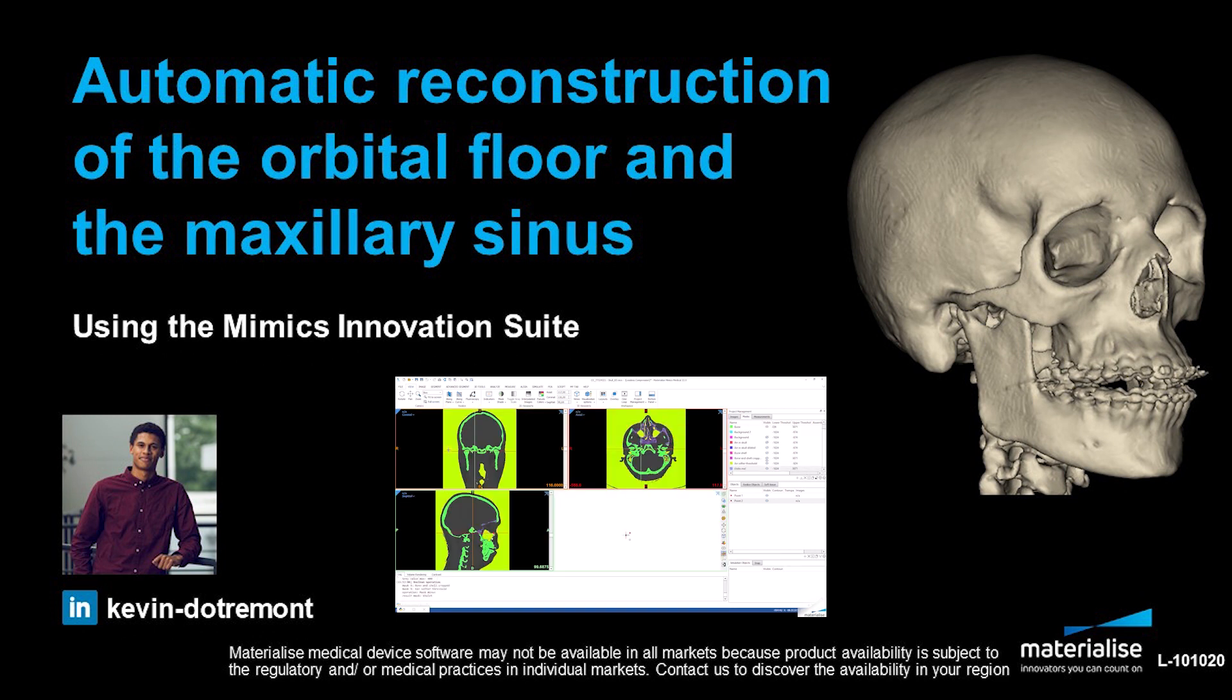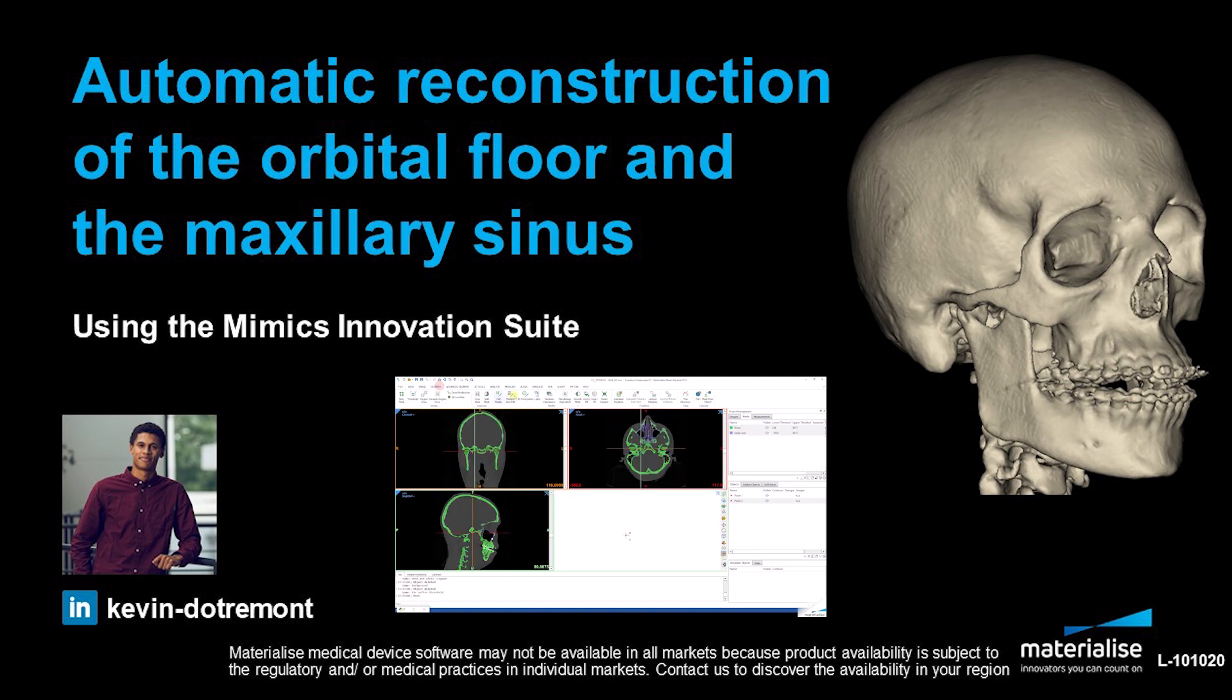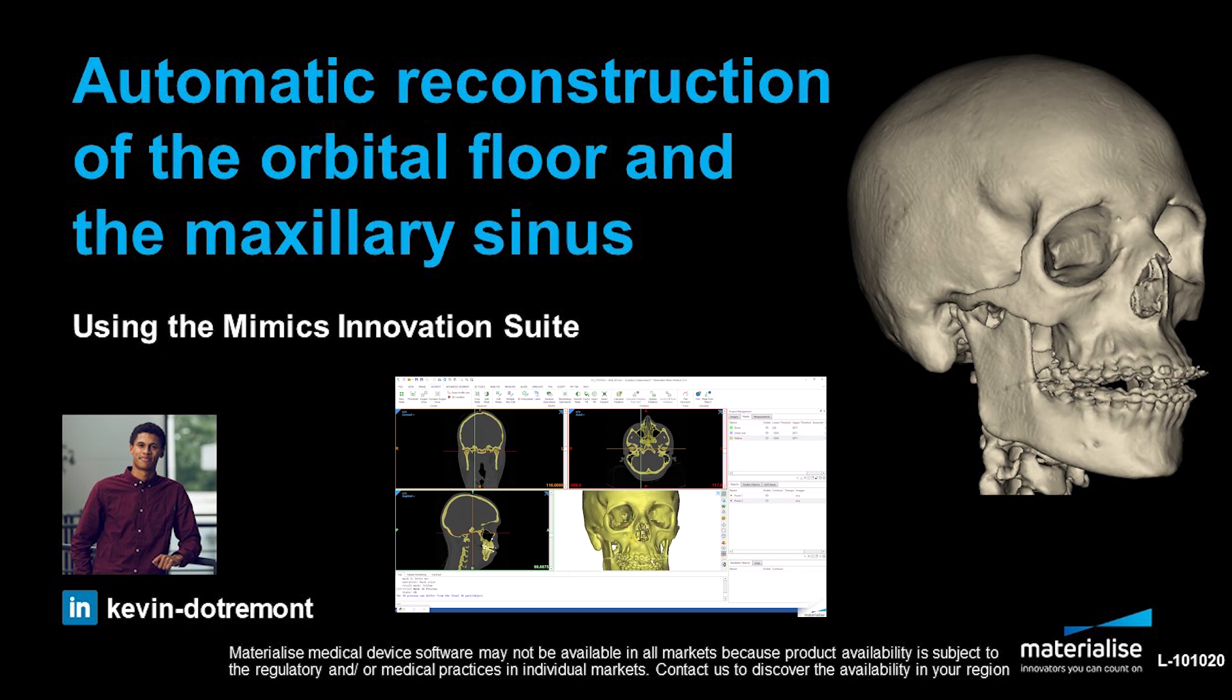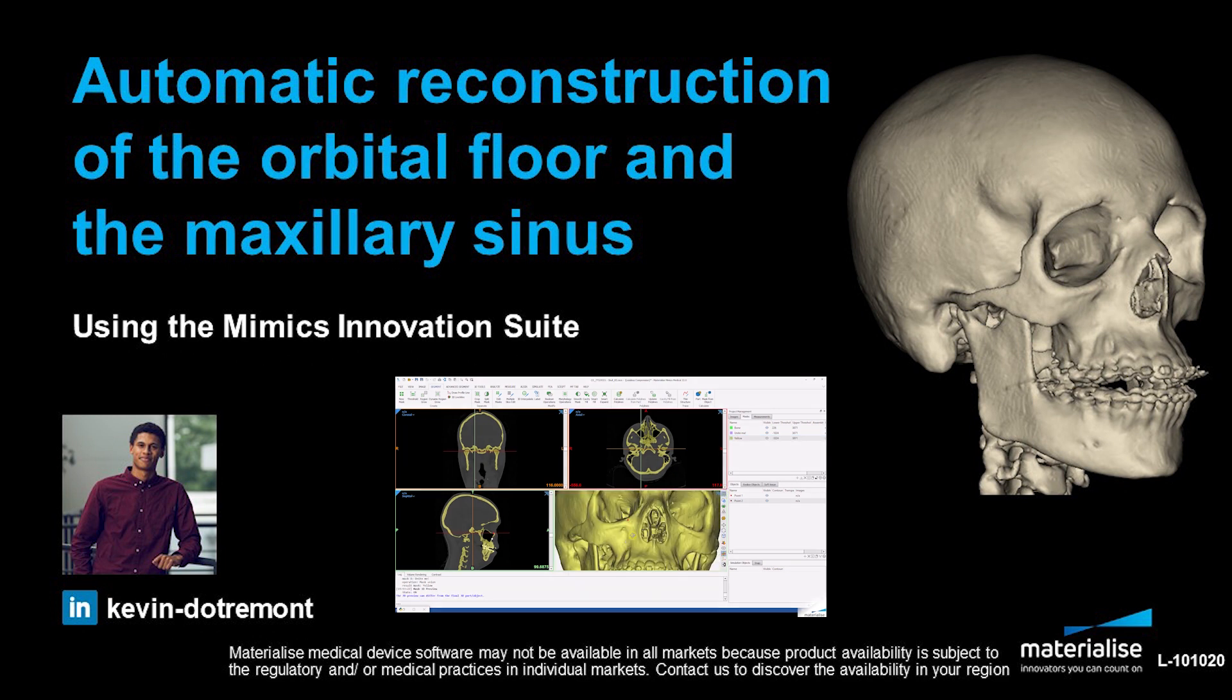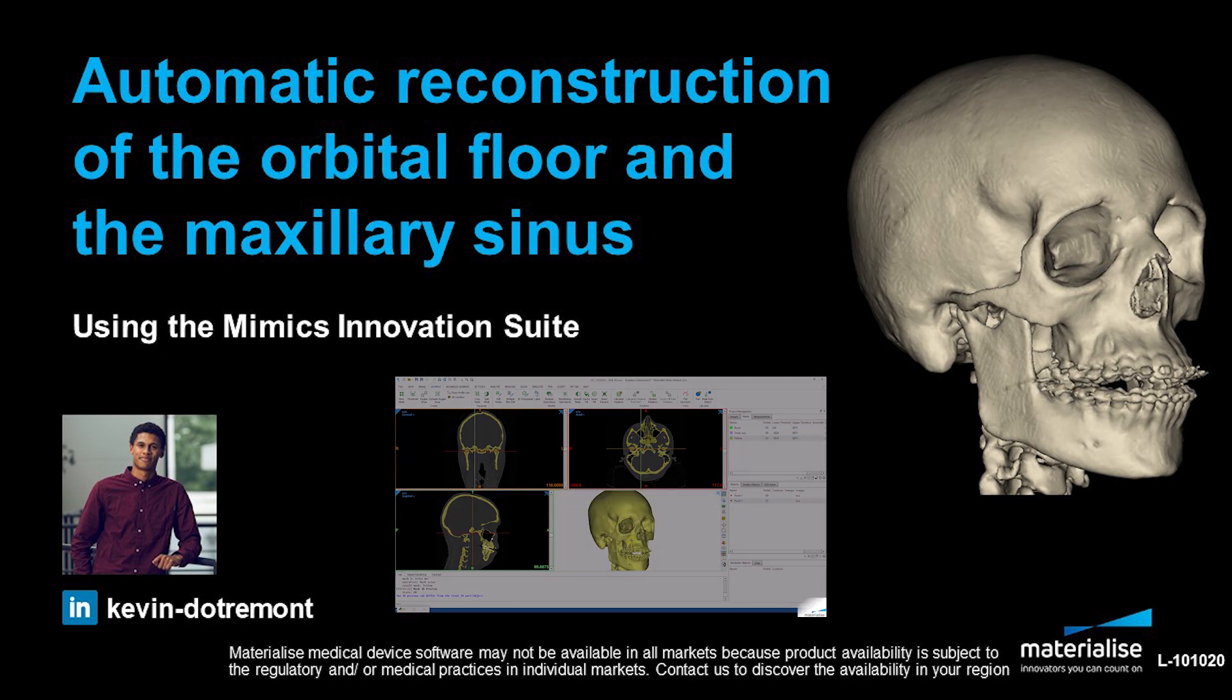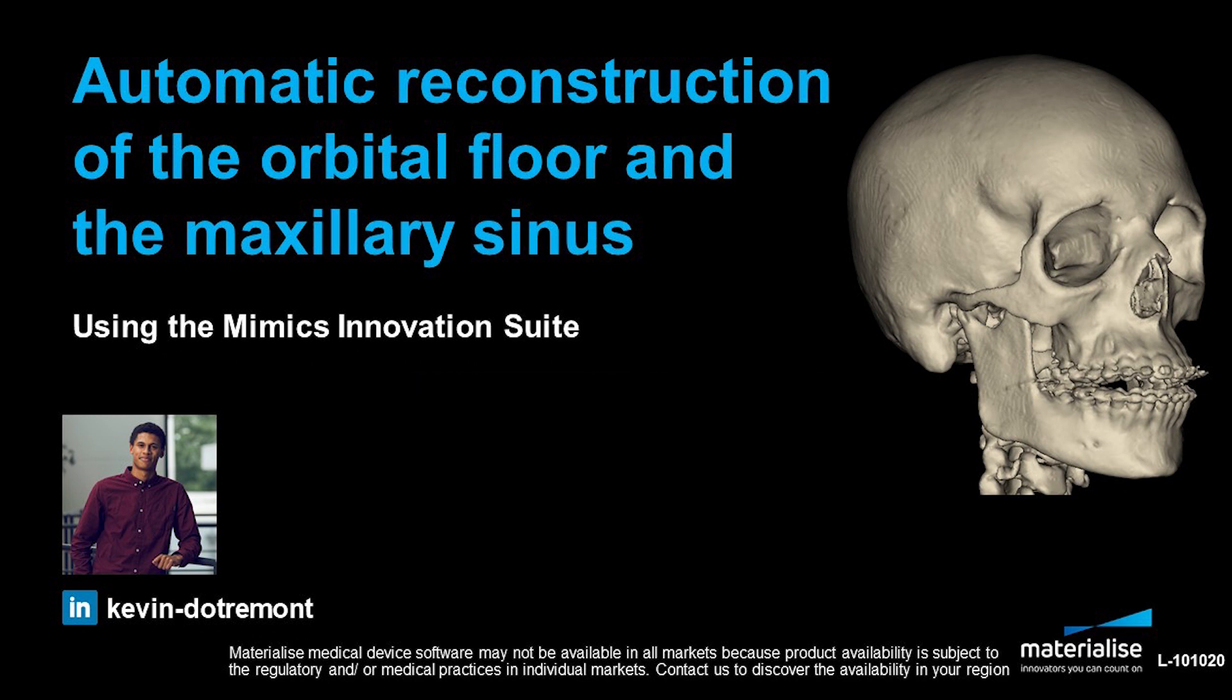In this case, we will use a script that segments the orbital floor and the maxillary sinus automatically. This will save you time and doesn't require manual work to obtain these very thin bone structures.